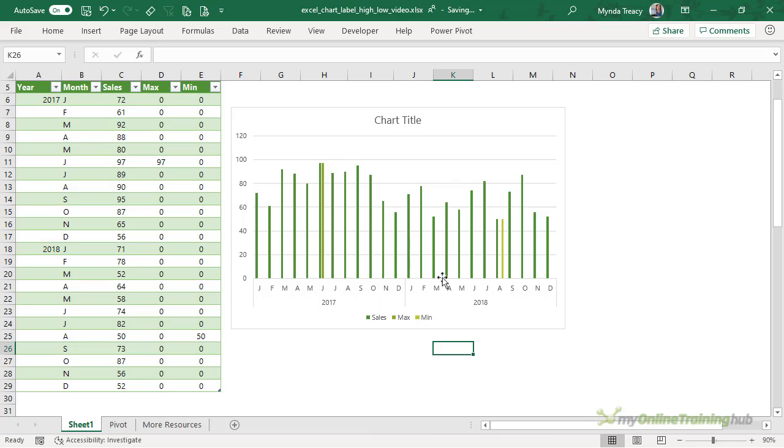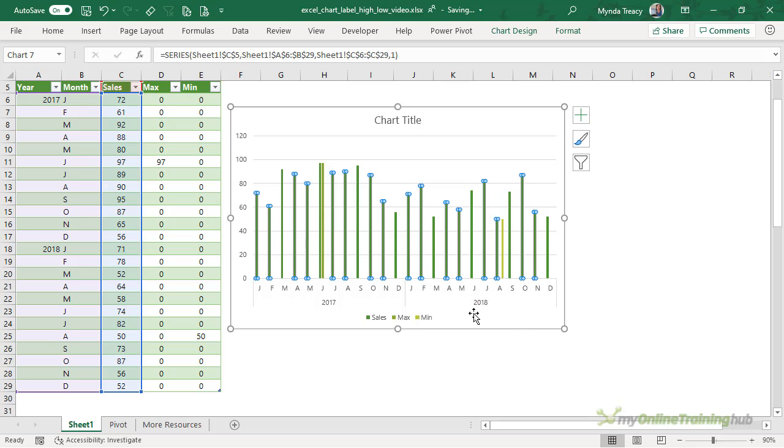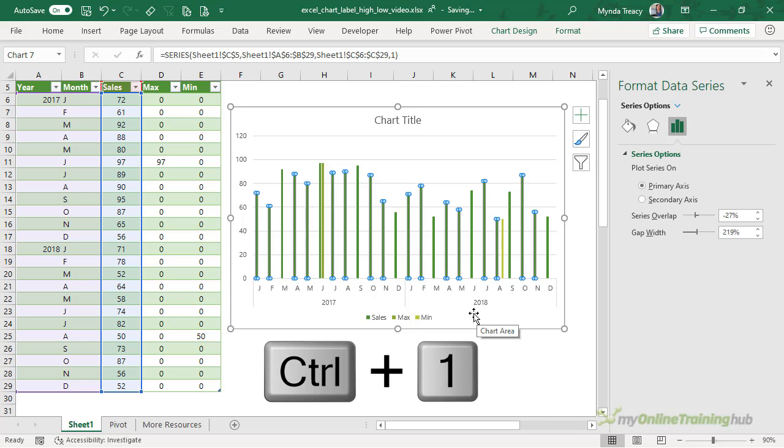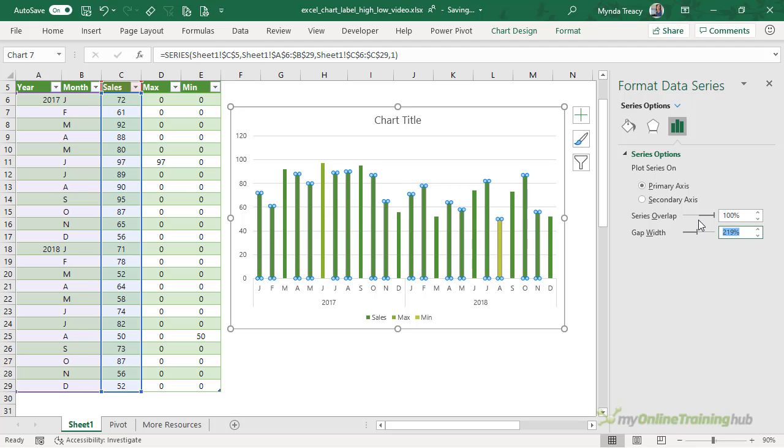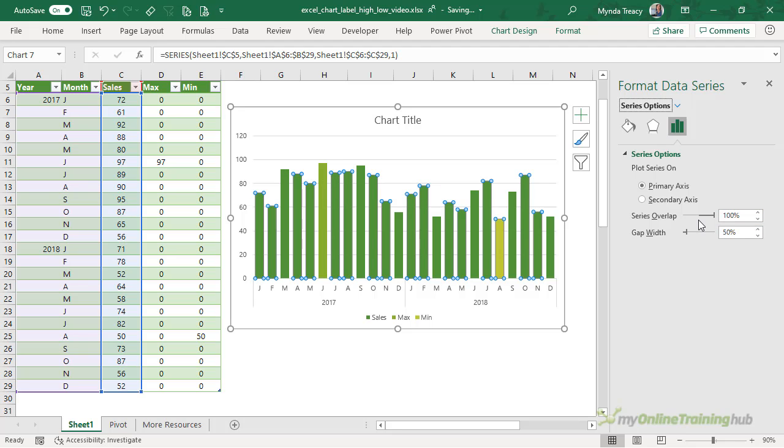Now we want to overlap these columns so that the max and min columns sit on top of the sales ones. So I'm going to control one to open the format data series pane. And in series overlap, I want 100%. And let's make the gap width 50 so that the columns are a bit wider.